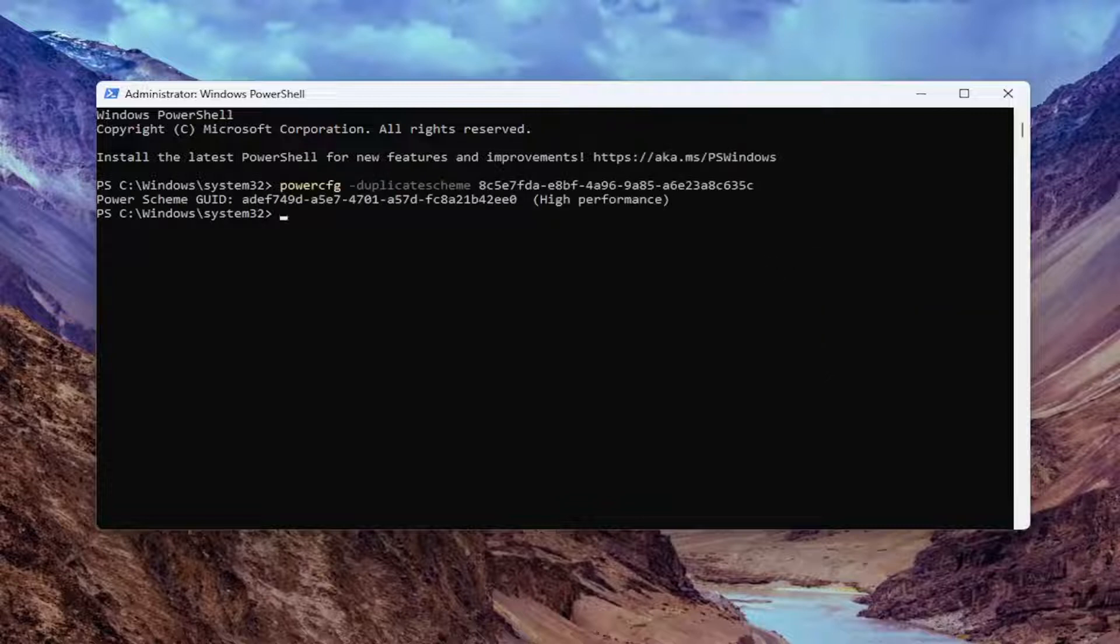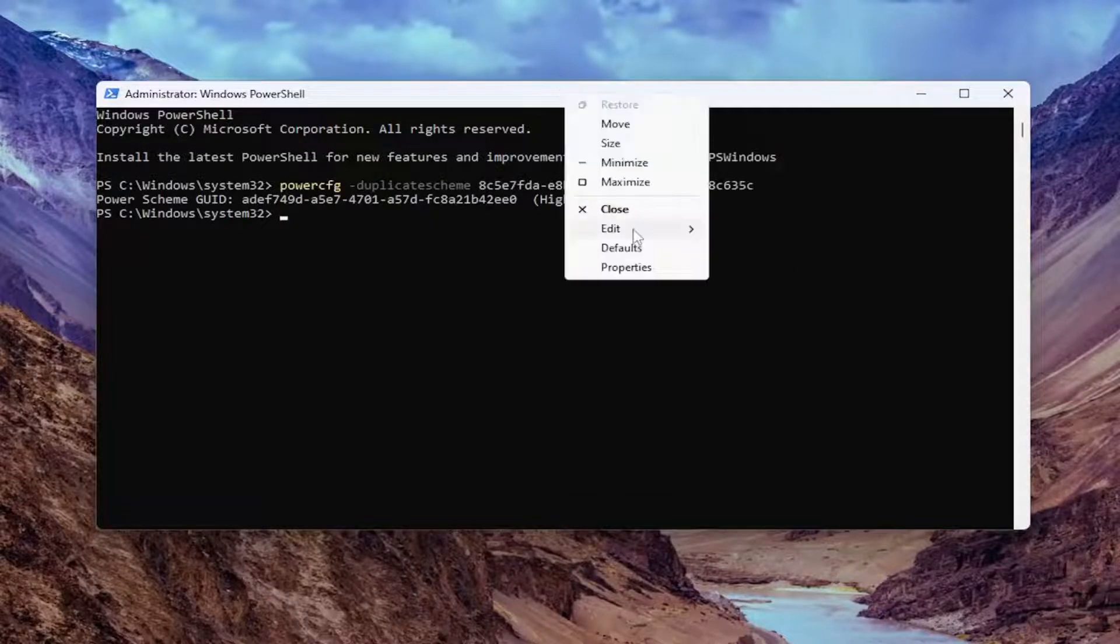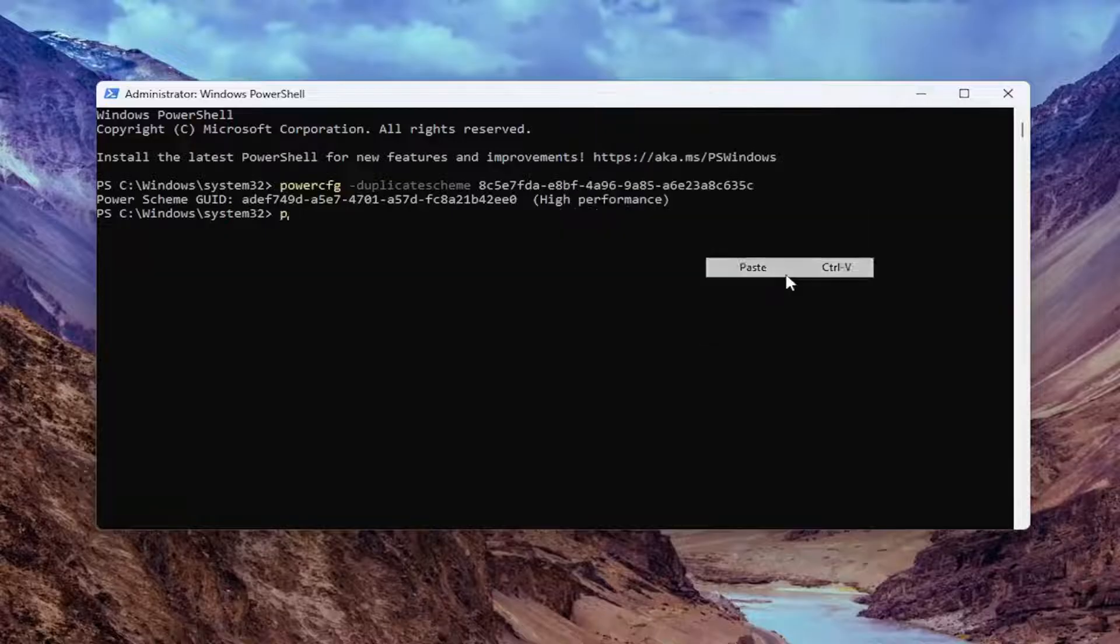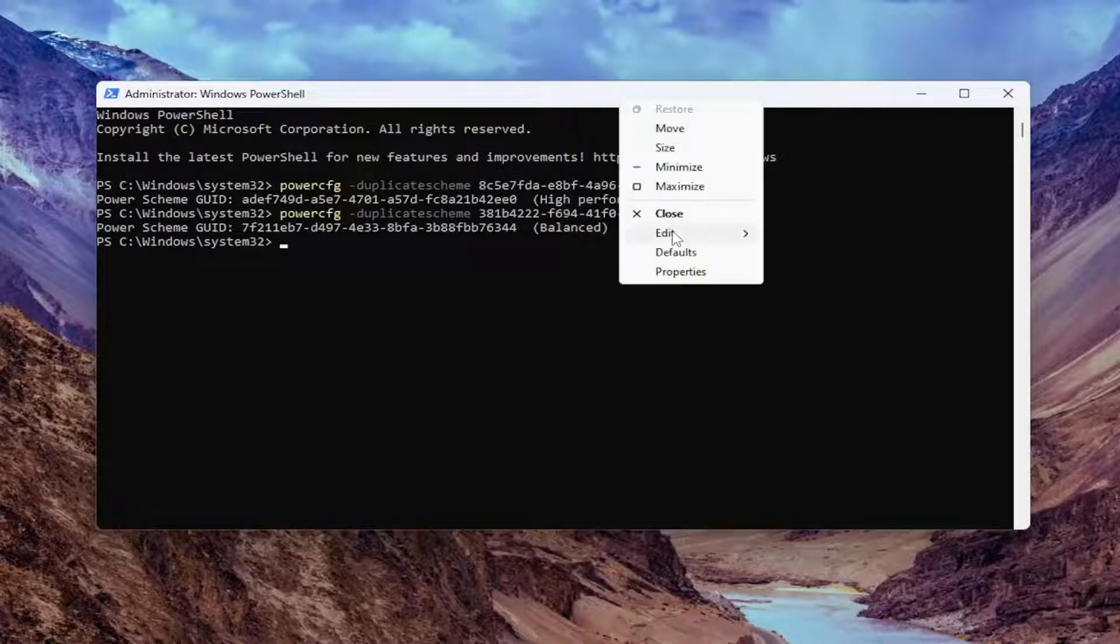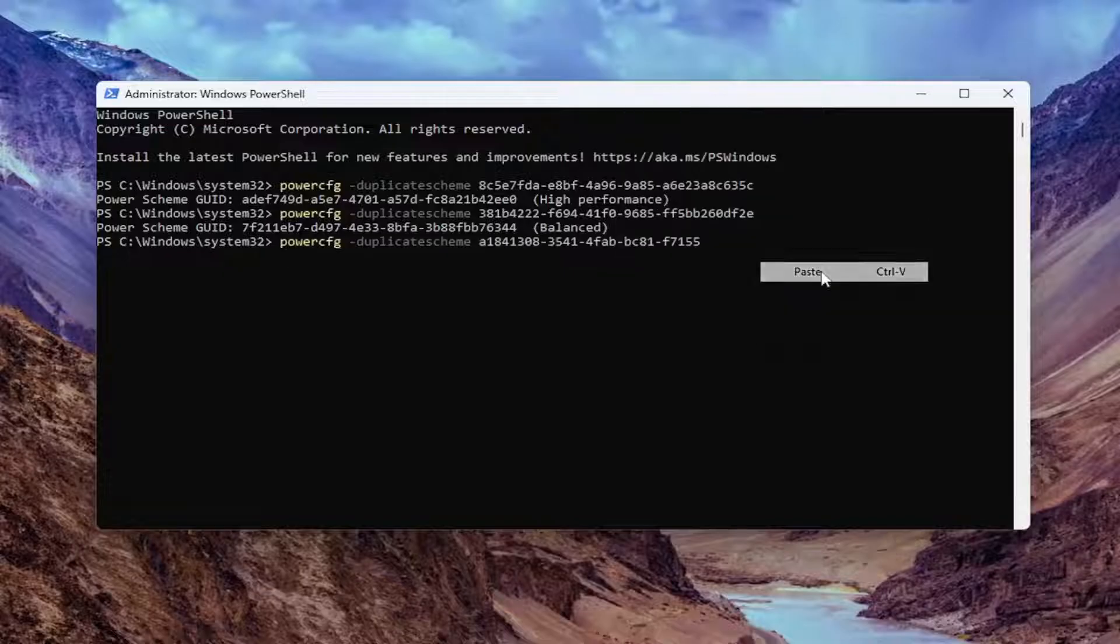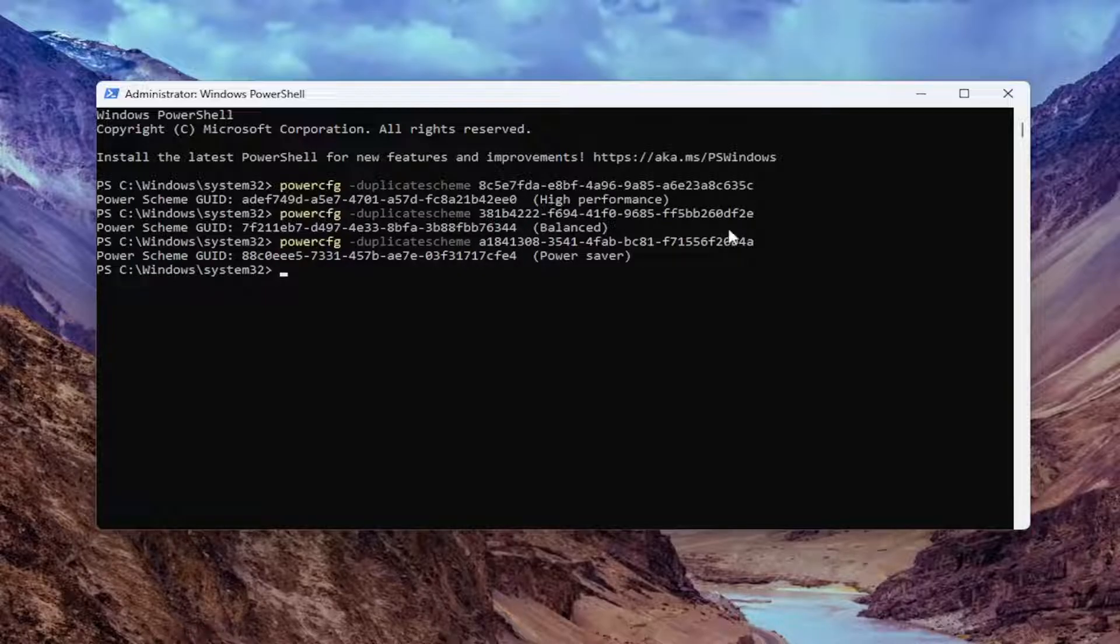Now we're going to do the Balanced Power Plan. Go ahead and paste that one in here as well. Then we're going to do the Power Saver. Go ahead and paste that in here too. Don't copy and paste the actual name of the plan. Just start where it says PowerCFG and then paste that in.